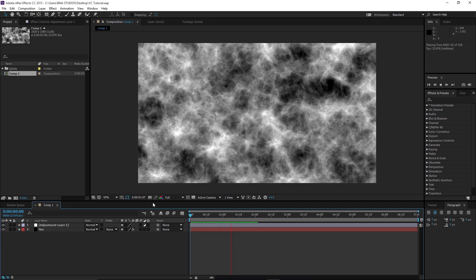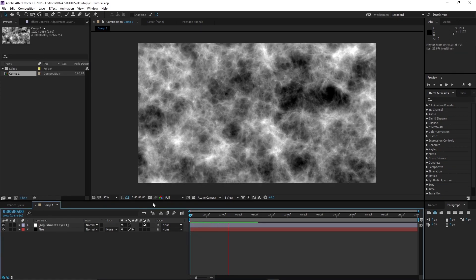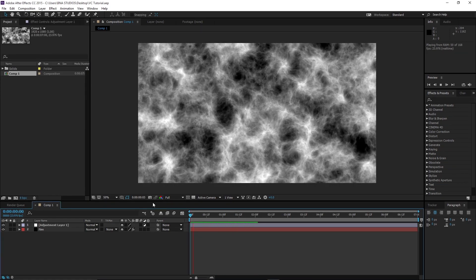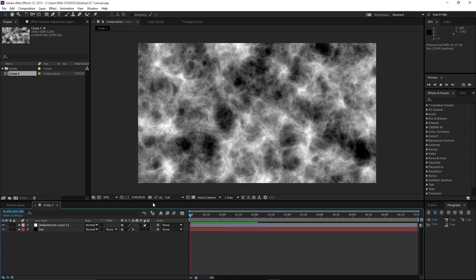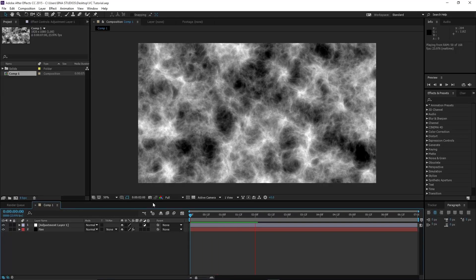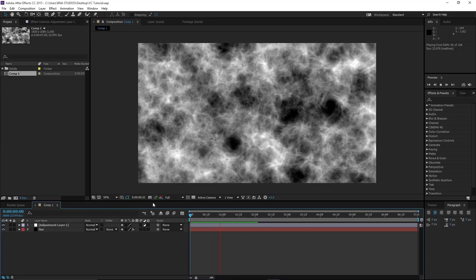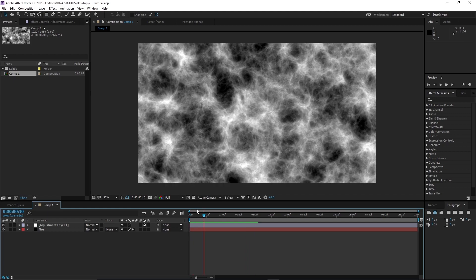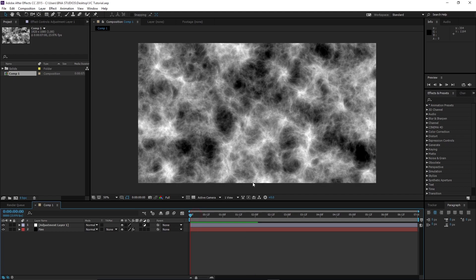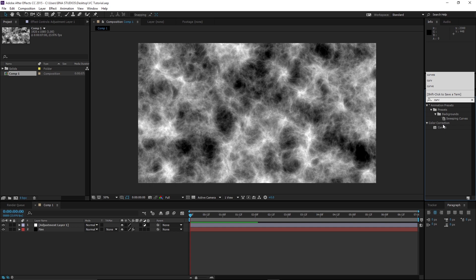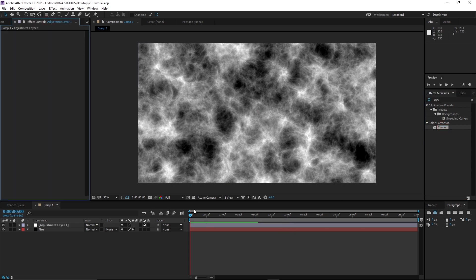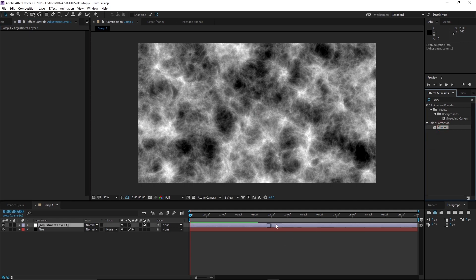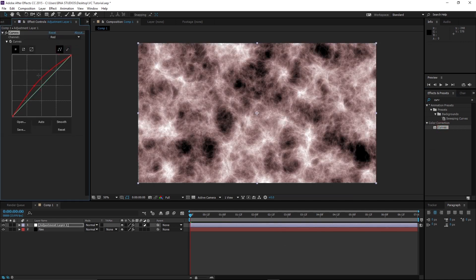As you can see I have a fire layer with fractal noise except it doesn't look like fire, it doesn't have the color. Now without the VC Color Vibrance I would have to make an adjustment layer and add curves. Now curves is very fine-tuning. You have to know what you're doing in it. It doesn't even add it. You have to know what you're doing in order to make it look specifically the way you want.